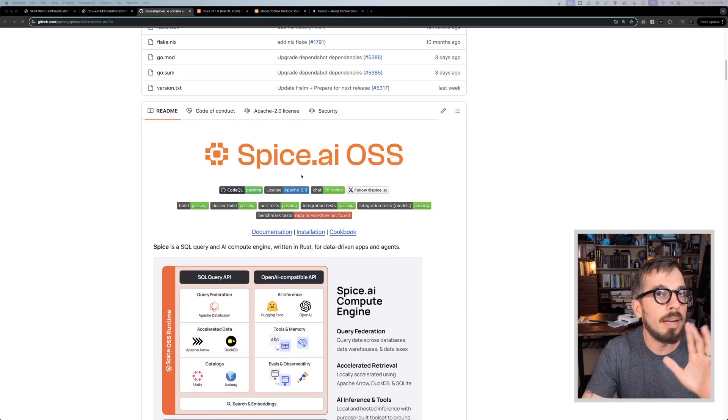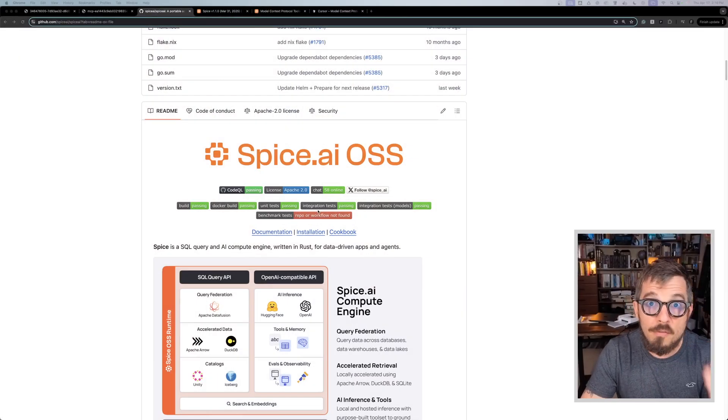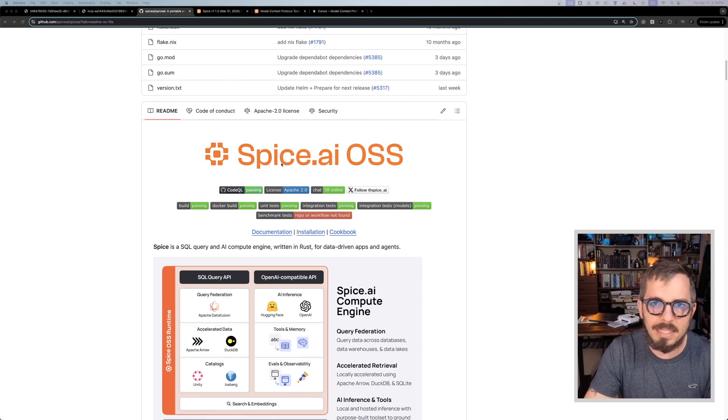I am beyond excited about MCP. I've been talking to a bunch of different companies who are doing a lot of cool things thanks to the Model Context Protocol. So today I'm going to show you something that maybe is going to give you ideas of why this protocol, this MCP is so good for the future of AI. And in order to do this, let me share my screen here. I'm going to do it using one of my favorite open source projects, which is Spice.